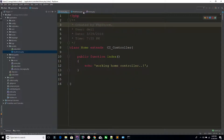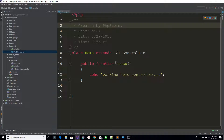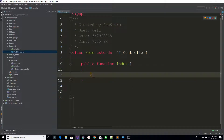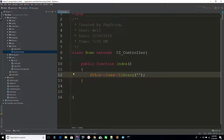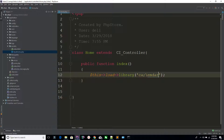I am closing the controller model. Now I am in home.php — the home controller — which extends CI_Controller. I am using $this->load->library() to load a specific library. This time I am loading the 'calendar' library.